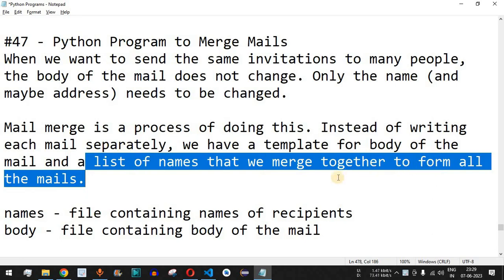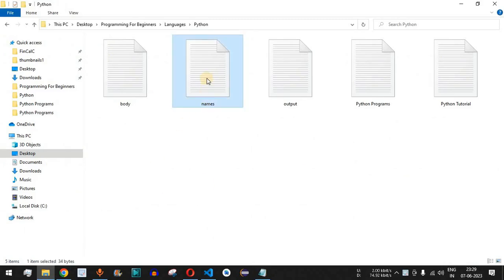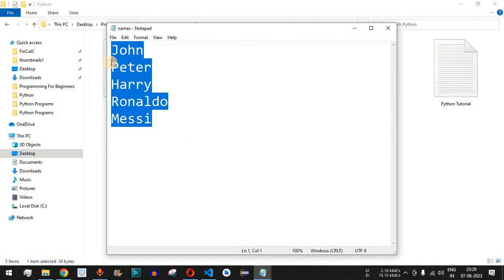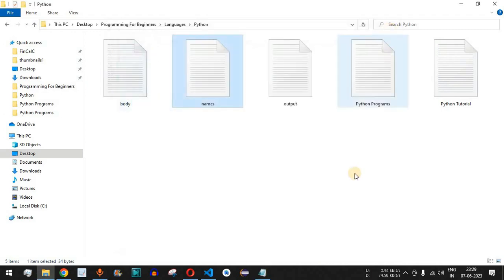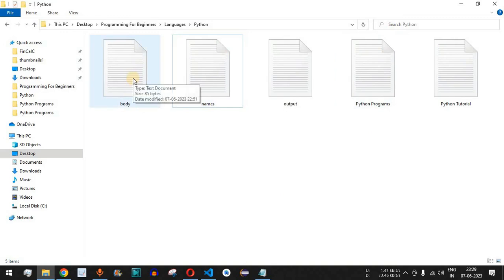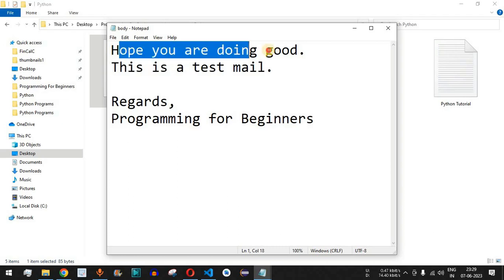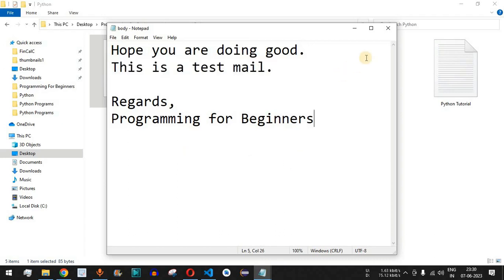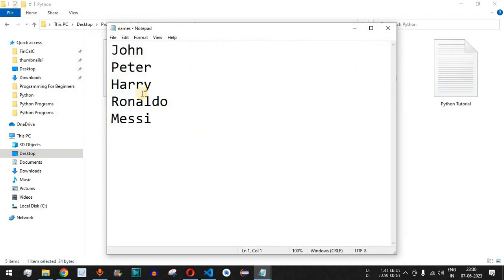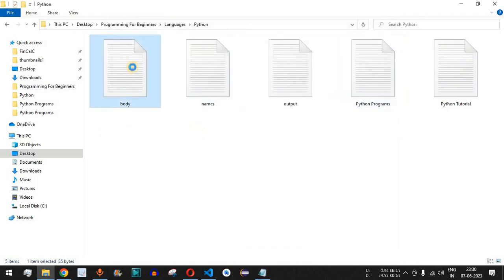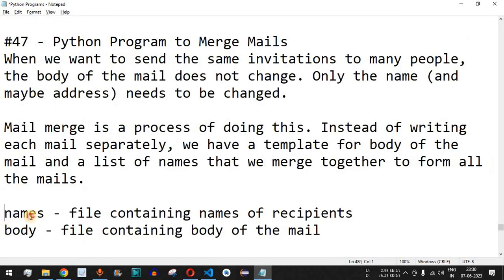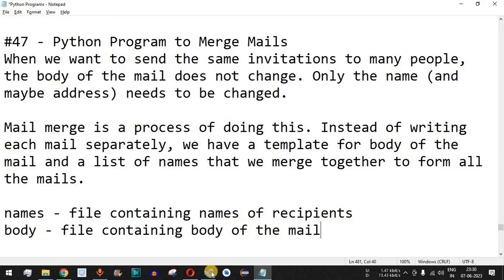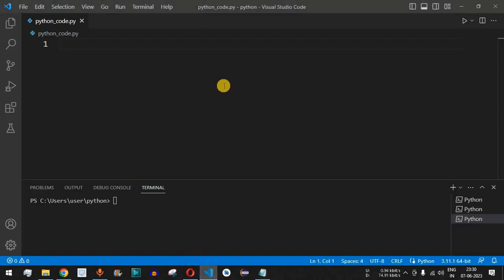We are going to check this with the help of examples. We will have two files: the first is the names file, which contains a list of all the names — for example, five names. We take each name from this file and create a mail body. The second file is body.txt, which contains the greeting and mail content. We write mails to different individuals with personalized salutations followed by the body text. The names file contains the recipients, and the body file contains the mail body.